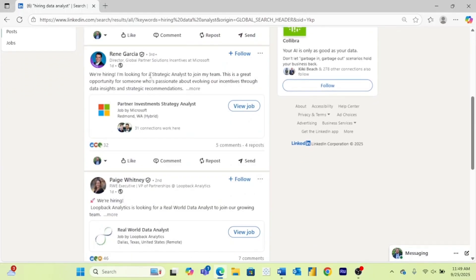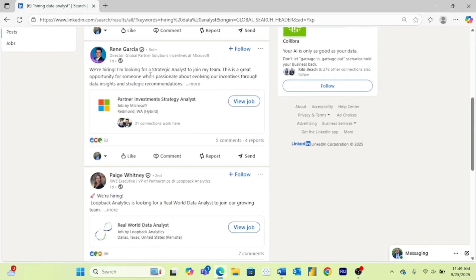And just by scrolling down, we can quickly see people that are hiring for jobs. A lot of times these jobs may not even be listed on LinkedIn's job boards. They're not going to be getting all of that traffic.